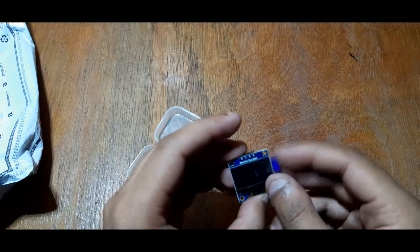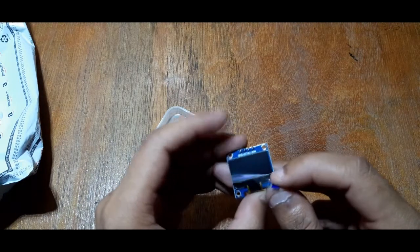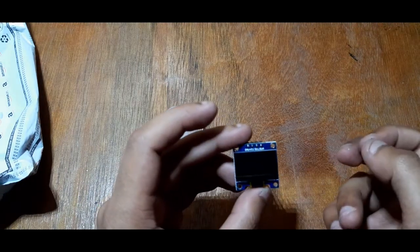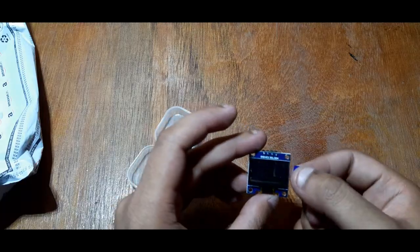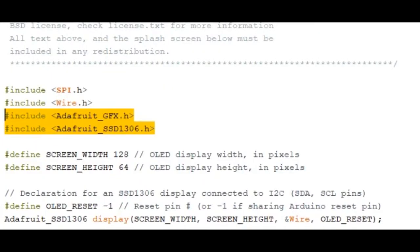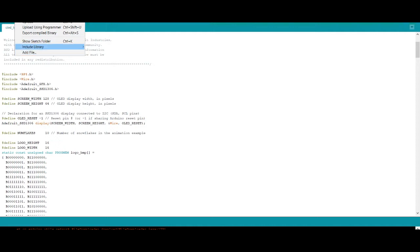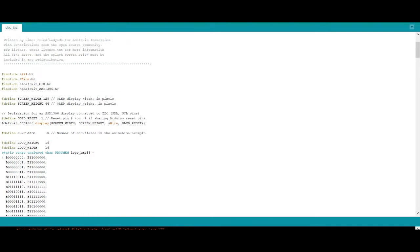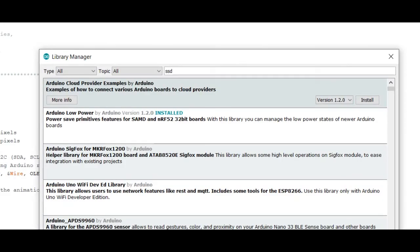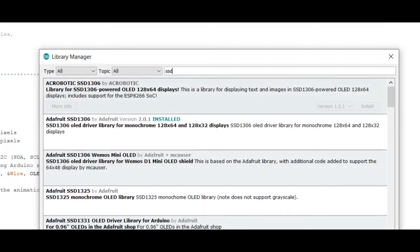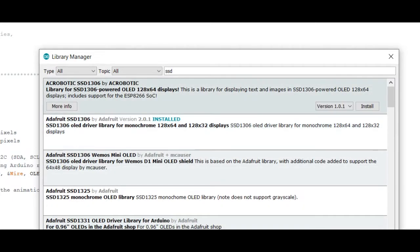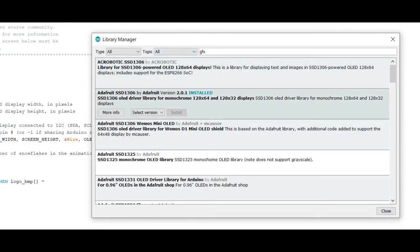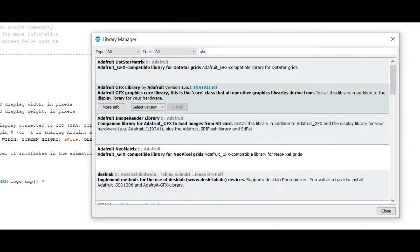Anyways, let's get started. First, you need to install these two libraries from the library manager. Search SSD and install this SSD1306 library by Adafruit. Install it and then search GFX, install the GFX library by Adafruit and you're halfway done.